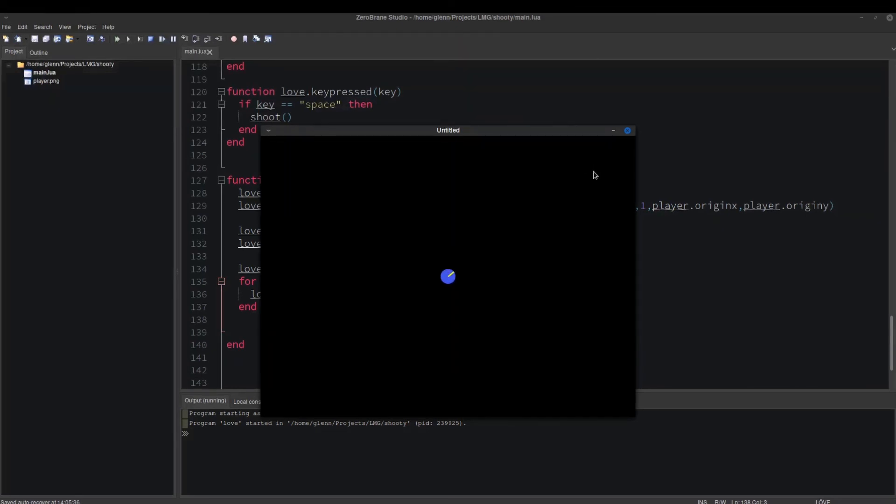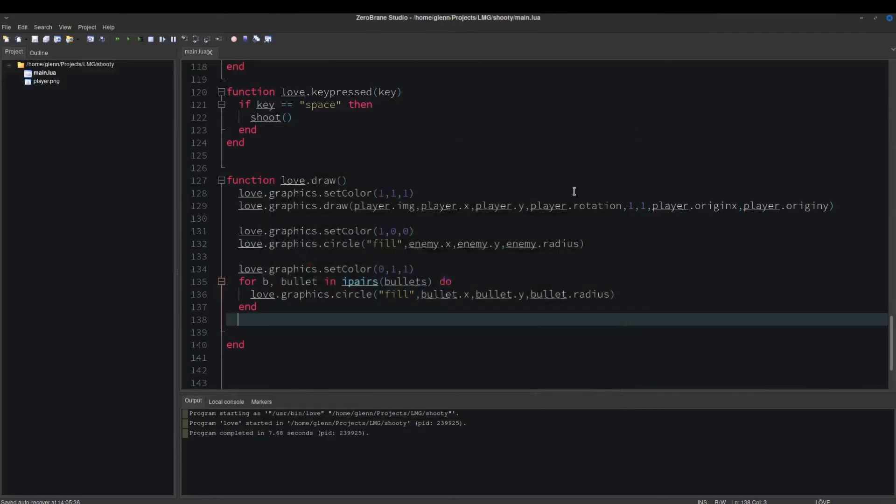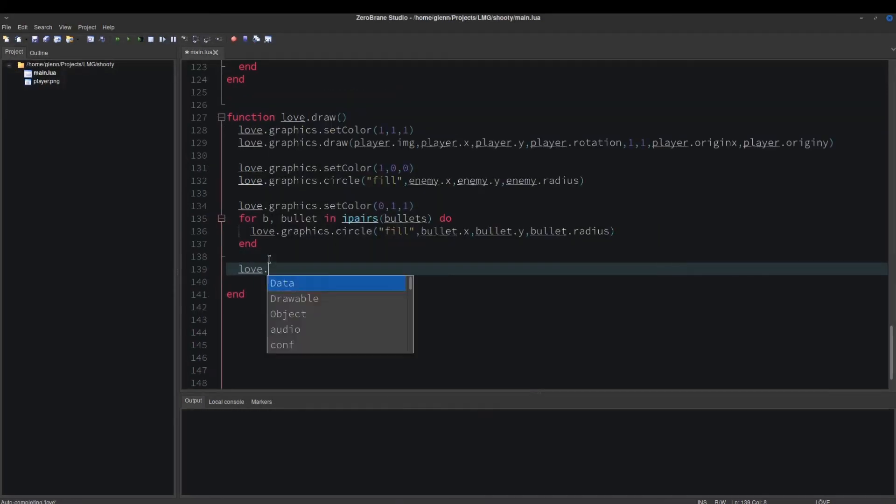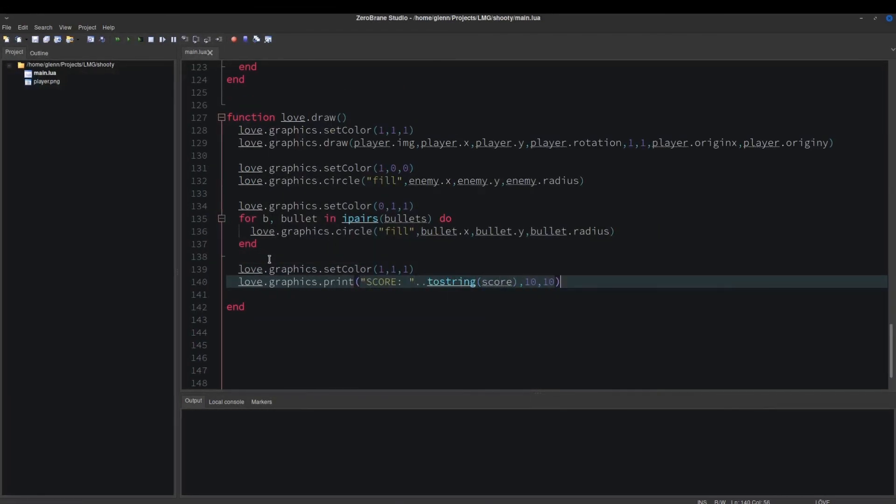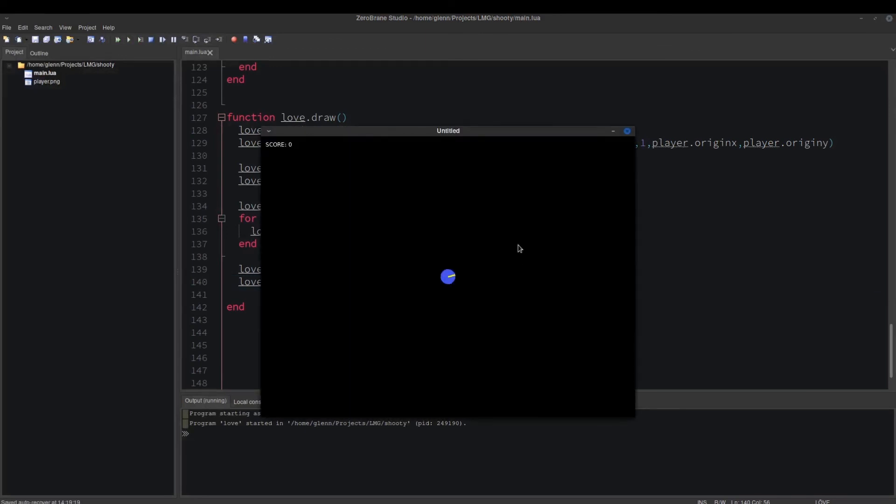Looks good. Okay, now draw the score. Okay, that's working. We can change the name of the game too.